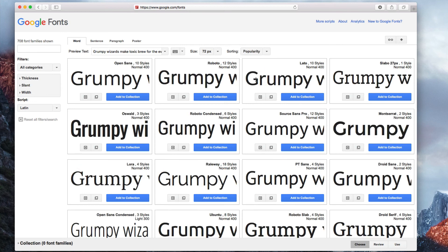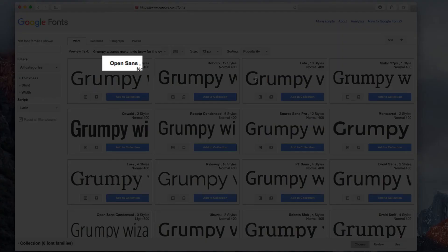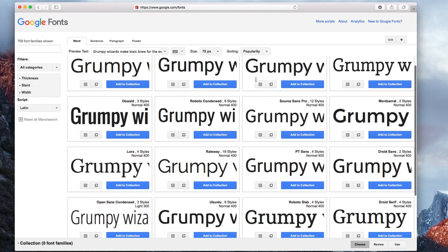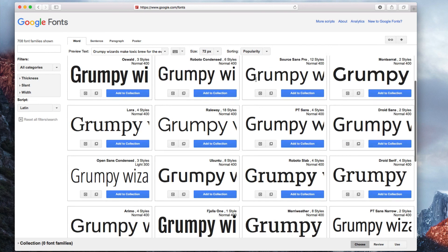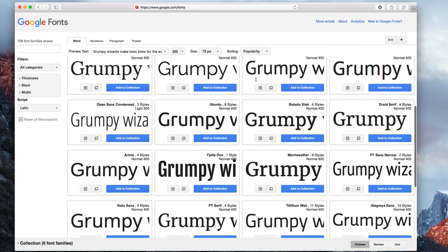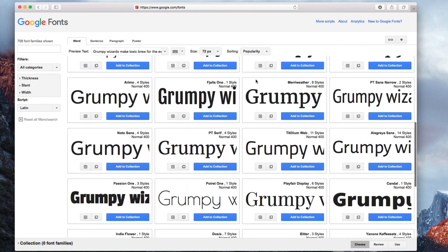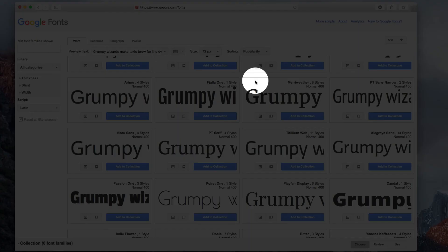The font name is in the upper right corner of the box. For example, the first font seen is called Open Sans. So let's say you find a font that you want to use. Let's say it is PT Serif. You can click on the Quick Use button.